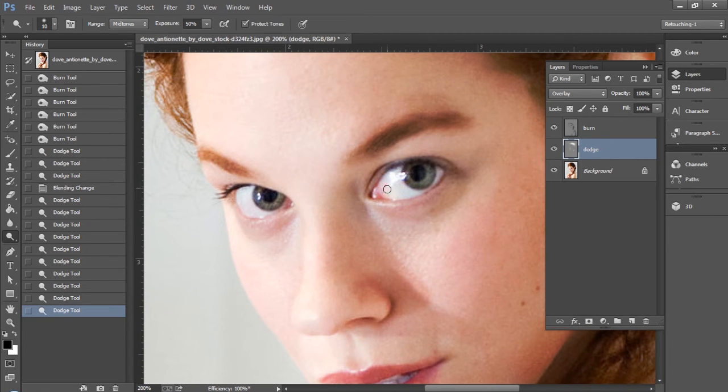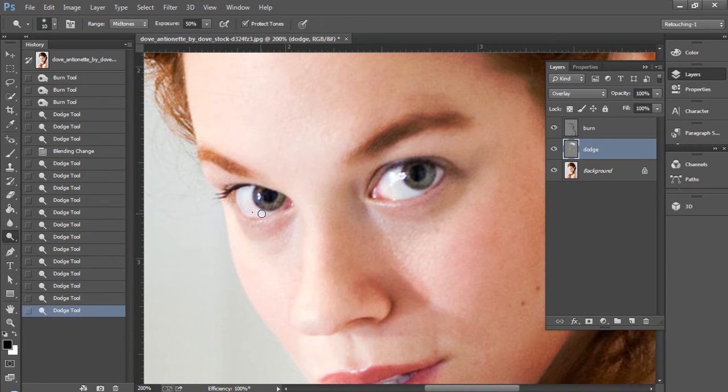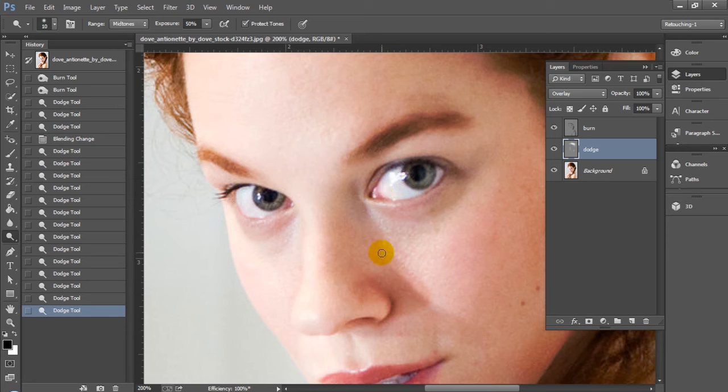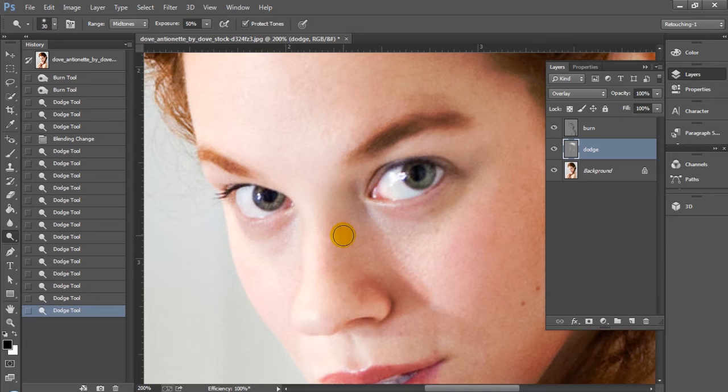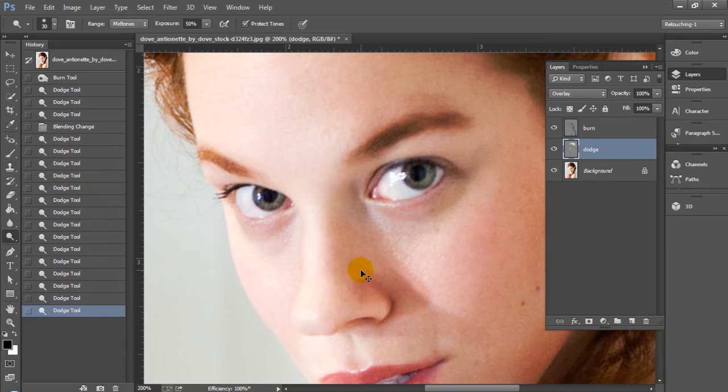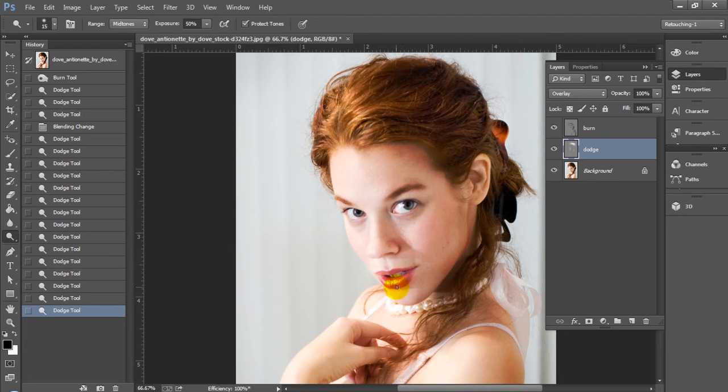Make our brush here a little bigger, adjust it, and do the bridge of the nose. You can see this is already making a big difference in making this a more dynamic photo. You just want to do the areas that you want to bring out the most detail in.